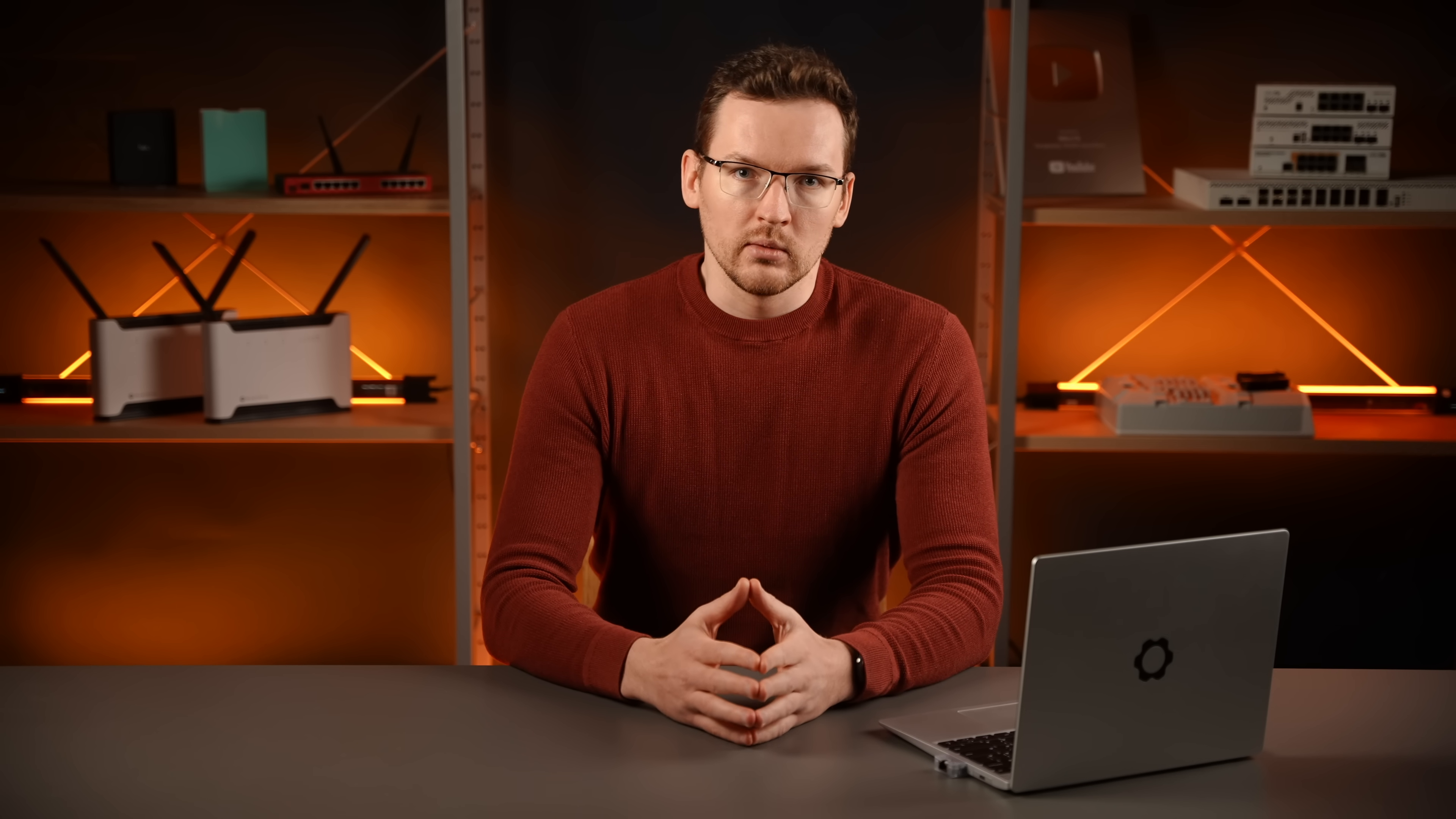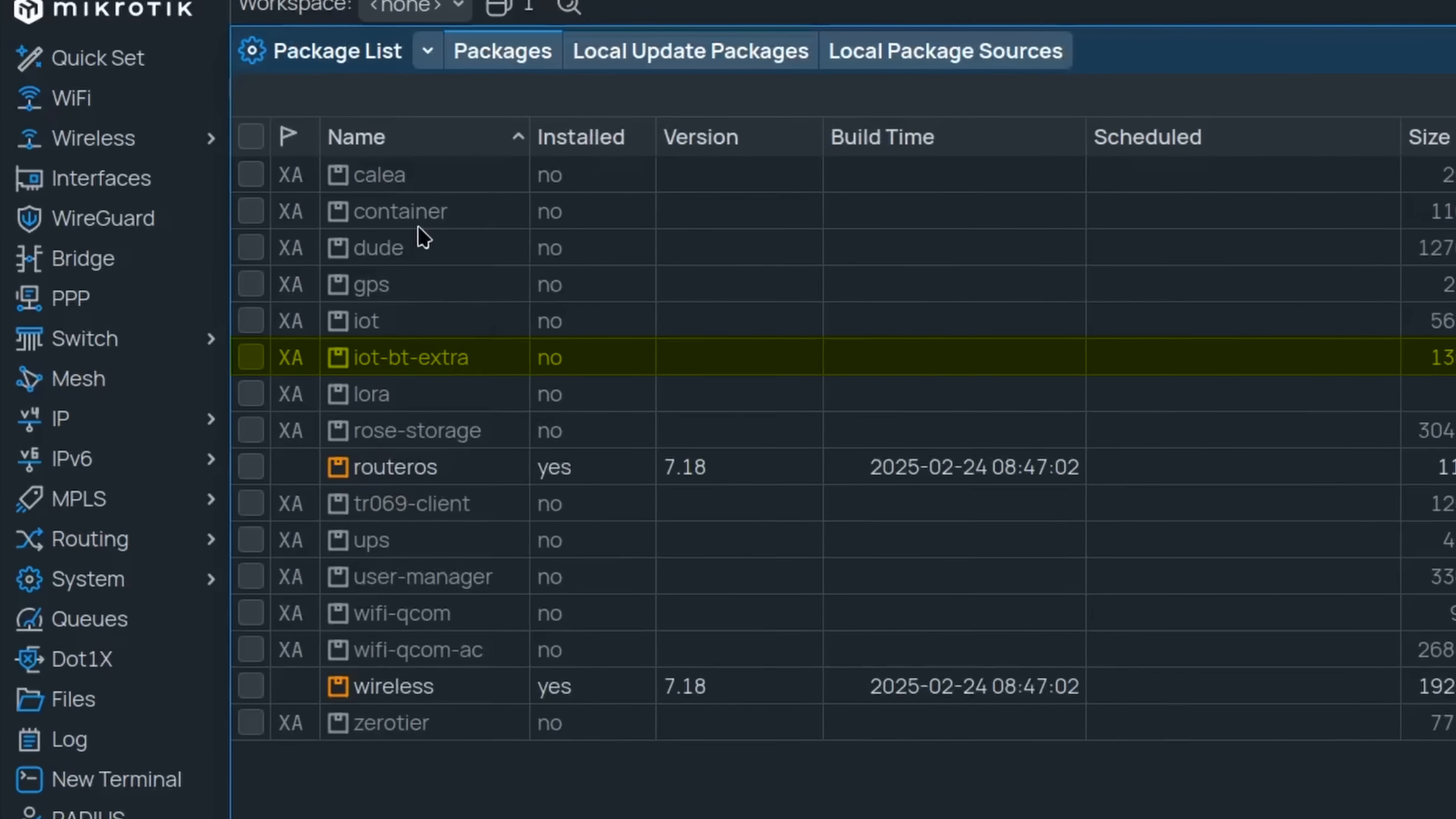ARM and ARM64 devices now have a new package available called IoTBT Extra. It adds support for generic Bluetooth adapters that support Bluetooth low energy and Bluetooth advertising. So now you can turn many of our switches and routers into Bluetooth tracking devices.